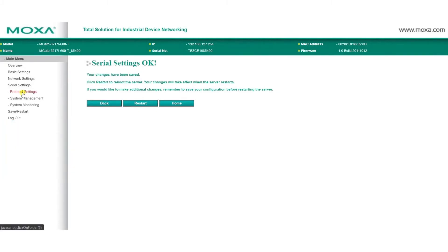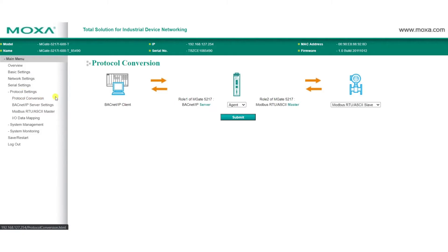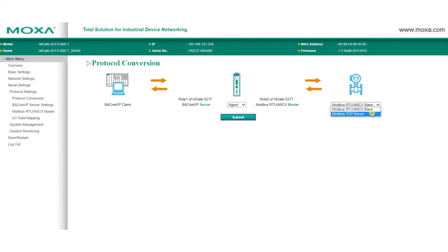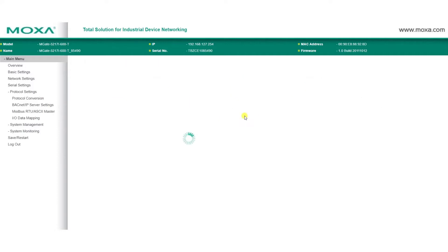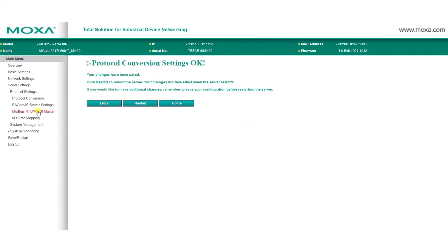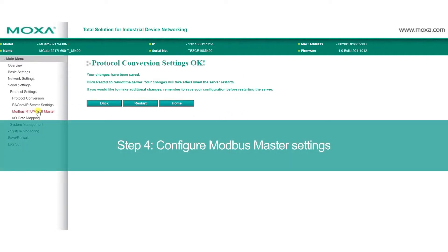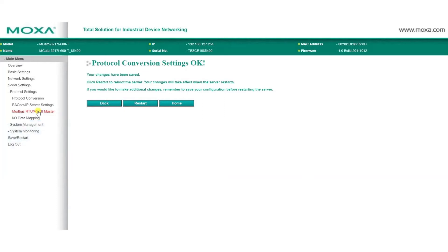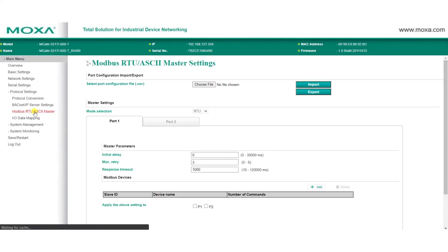Select your protocol by going to Protocol Settings, then Protocol Conversion. We'll select Modbus RTU ASCII Slave as our device protocol for our power meter, then we'll click Submit. Because we selected Modbus RTU ASCII for our protocol, the MGate will act as a Modbus master, and we can configure the related settings by clicking on Modbus RTU ASCII Master.